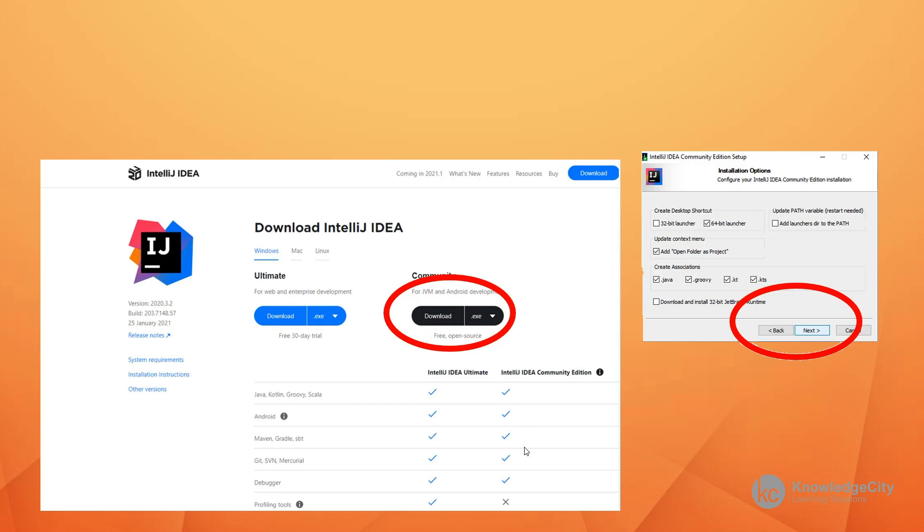This one, the Community Edition, is going to be free. And as you can see, the only difference is some of the proofing tools that are there. After you click on the download button, you'll be presented with a continuation box and all you need to do is click next.